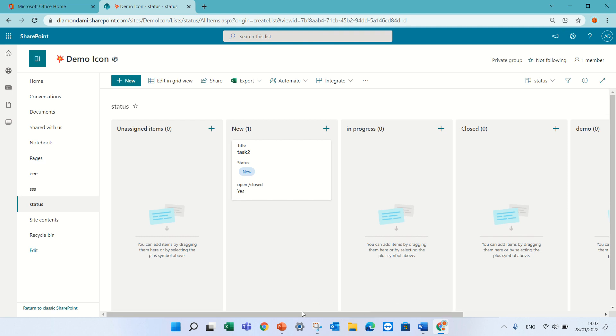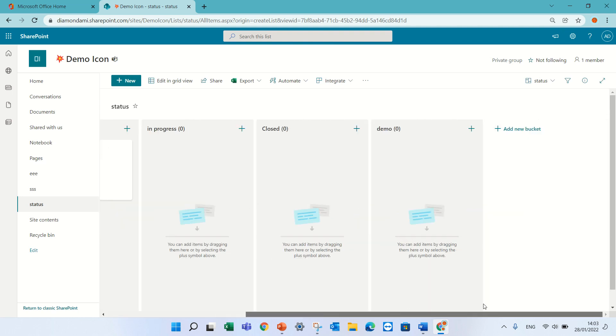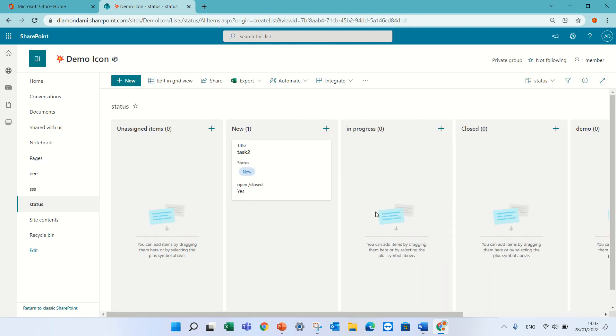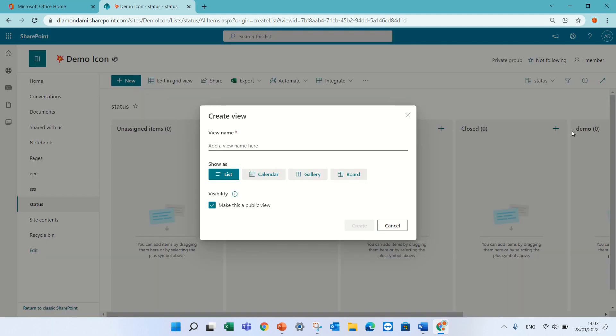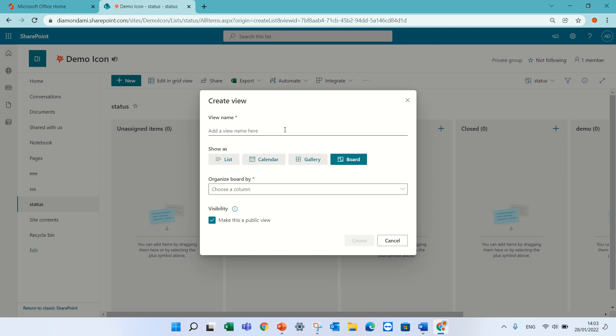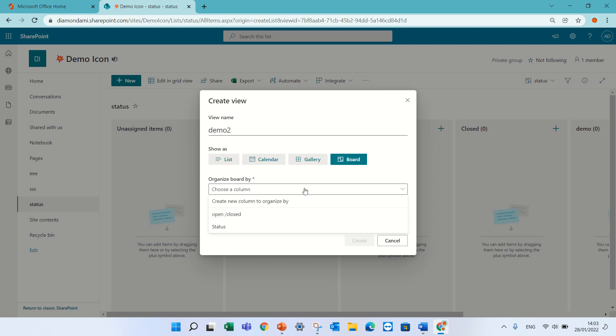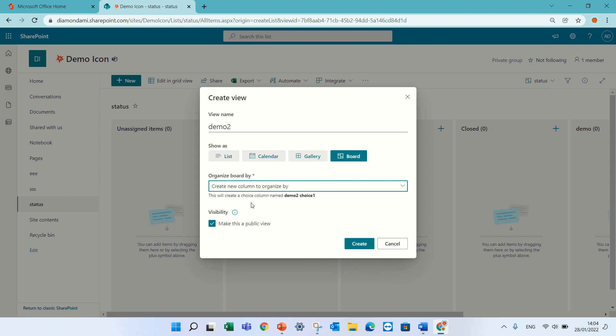Okay so let's see how it works actually on a different column. So I will go here and create a new view. I will choose board, let's give it a name, let's call it demo2, and this time instead of, let's say I don't have a column, so I can say create a column organized by.